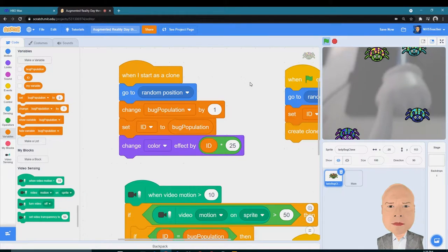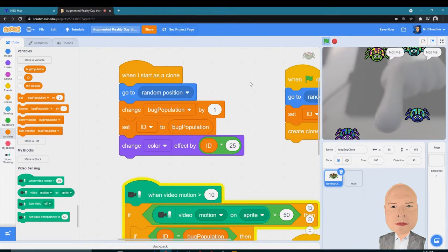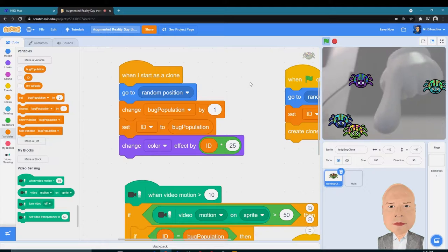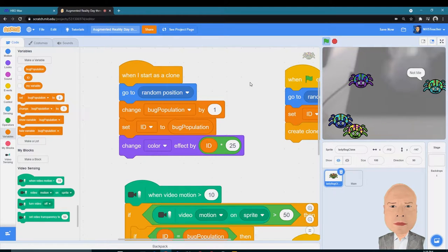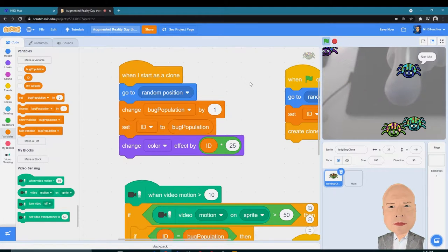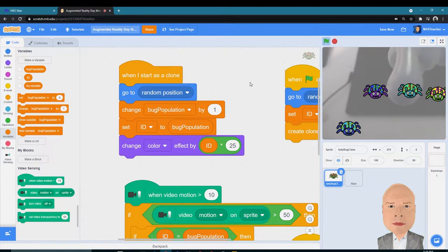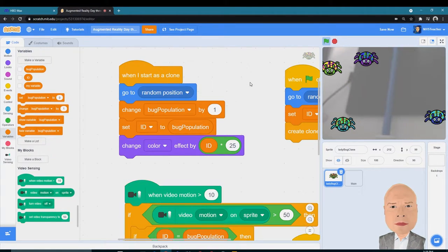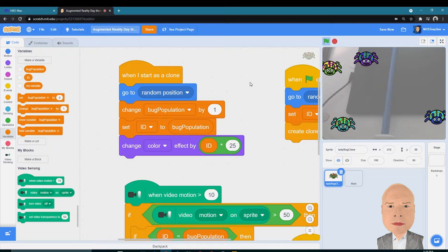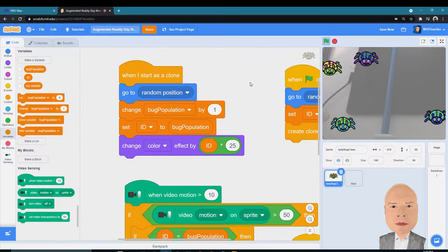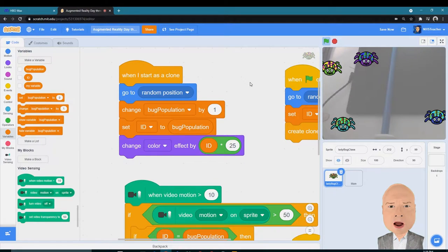You got to find the right one. Okay, so that's working pretty good.